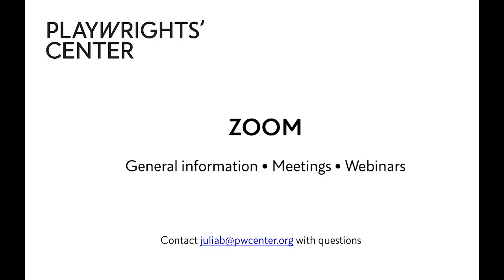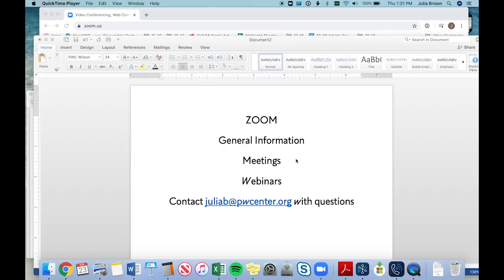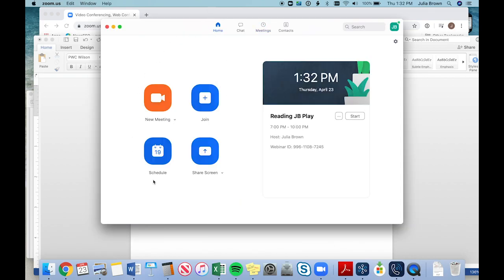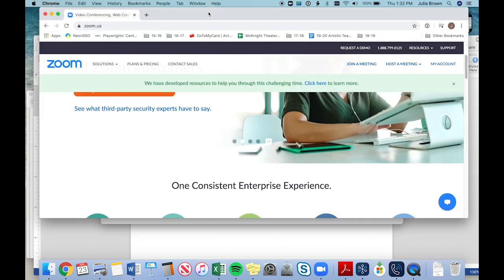The Zoom settings I'm going to go over are on a professional licensed user Zoom account. We have multiple accounts here at the Playwright Center because that allows us to hold multiple overlapping meetings and events. We also have set up our capability for webinars, which you will need to do in order to run readings. If you have the Zoom app installed on your computer or device, you may be used to creating meetings through the app itself, but if you do it at zoom.us, the website, you get a lot more settings and options.